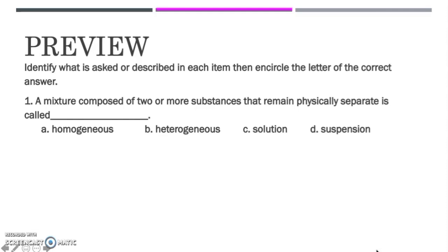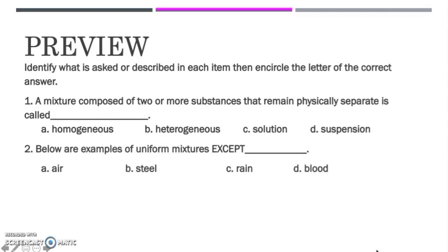Please write the letter of the correct answer on your answer sheet. Second question: Below are examples of uniform mixtures except blank. A. Air, B. Steel, C. Rain, or D. Blood. And let's have the third question.